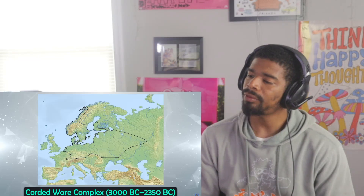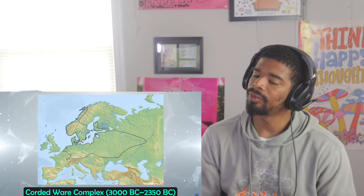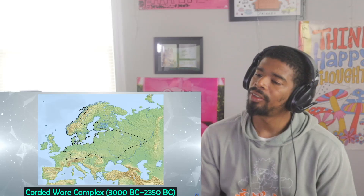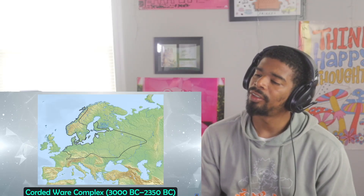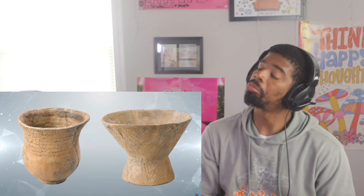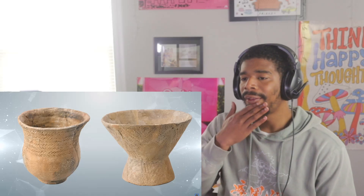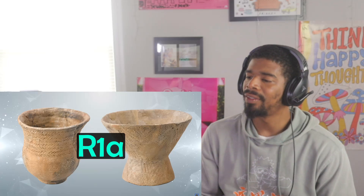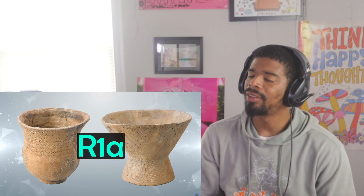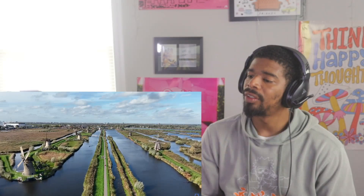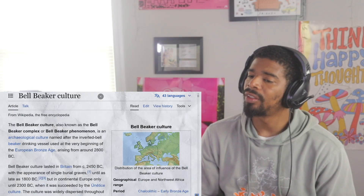Around the end of the Funnel Beaker period, two other cultures arose. One was the Corded Ware complex, which appeared around 3000 BC and covered vast parts of northern, central, and Eastern Europe. Named after the cord-like impressions on its pottery, the Y-DNA haplogroup R1a was the most common amongst Corded Ware men.